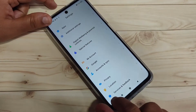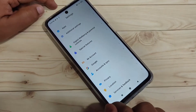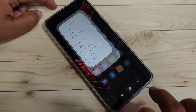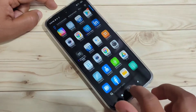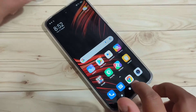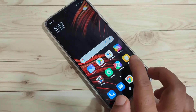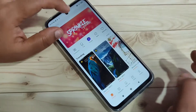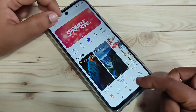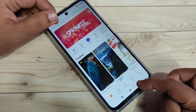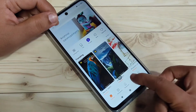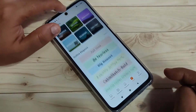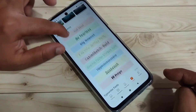Before we begin, you can see this is the default phone style on this device. To change the phone style, tap on the default application themes, then tap on the T icon on the bottom tab.